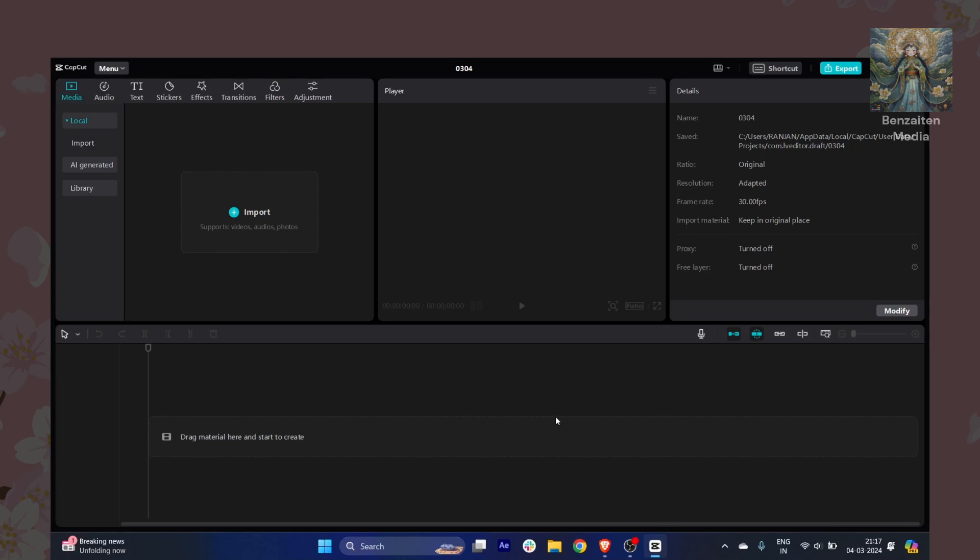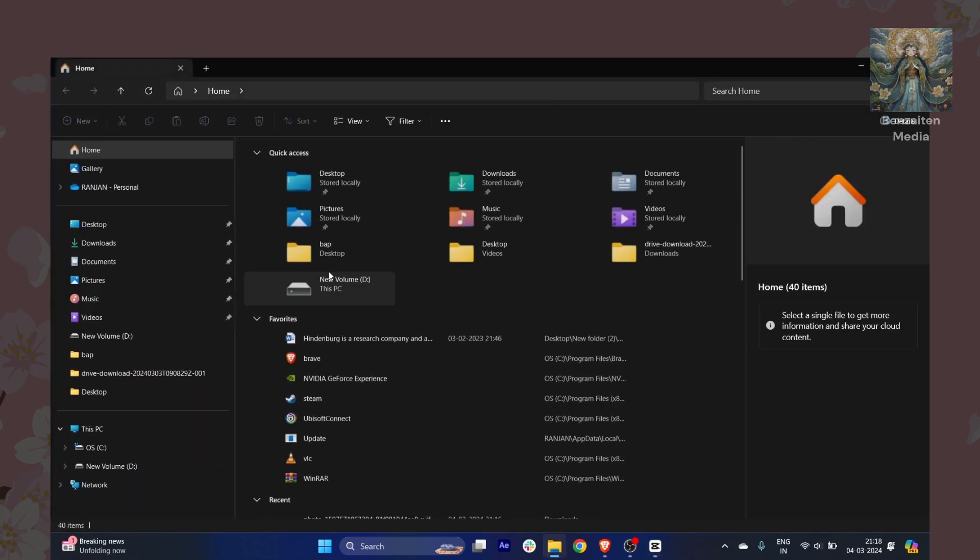Hi everyone, in this video I'm going to show you how to add 3D zoom in your CapCut. I will show you each and everything through my tutorial, so just follow my steps.